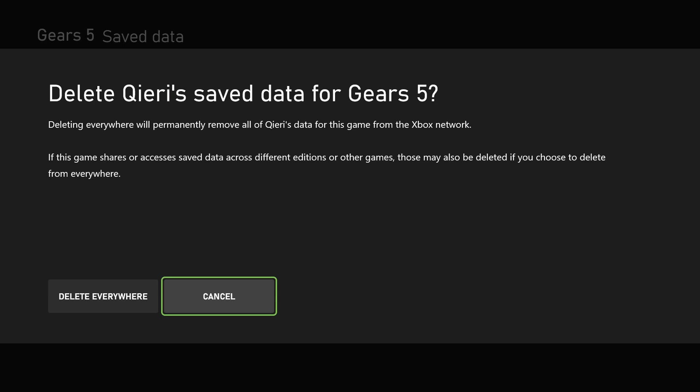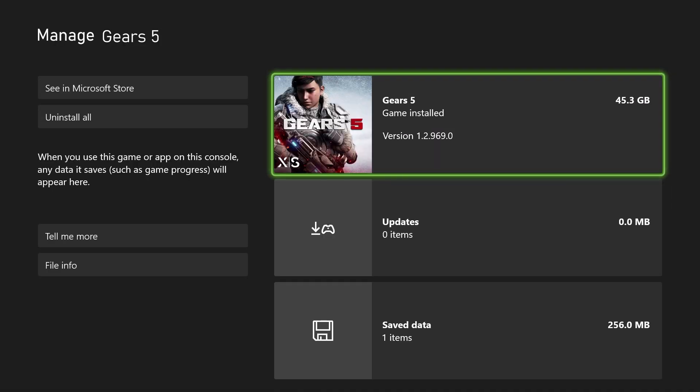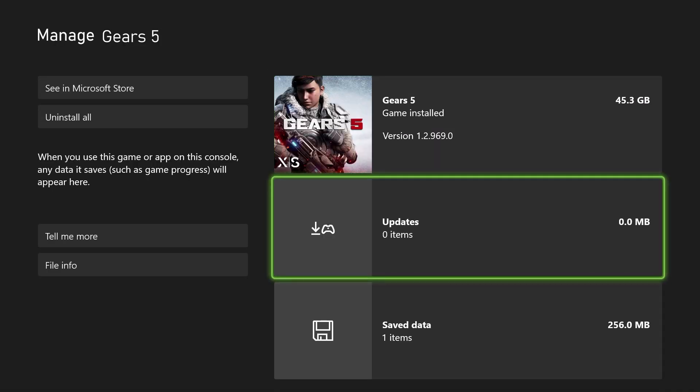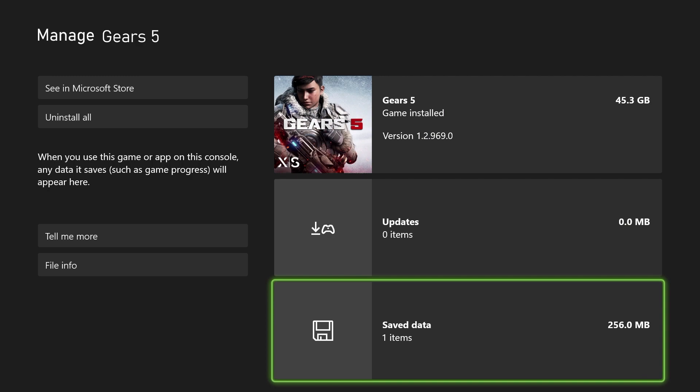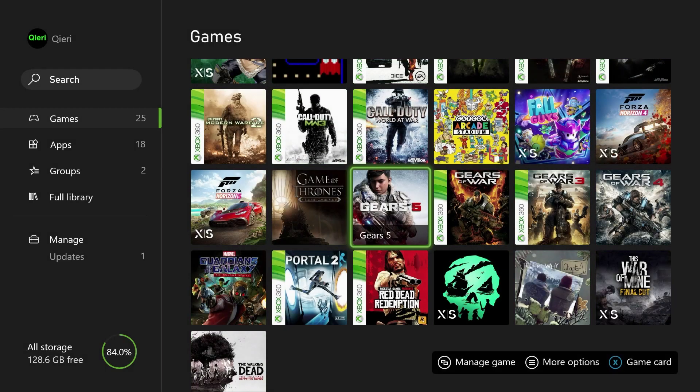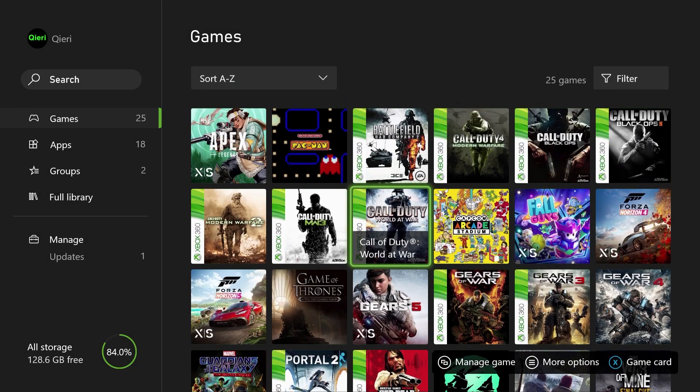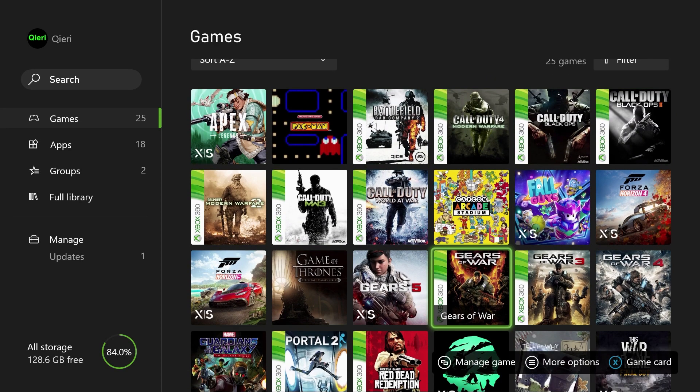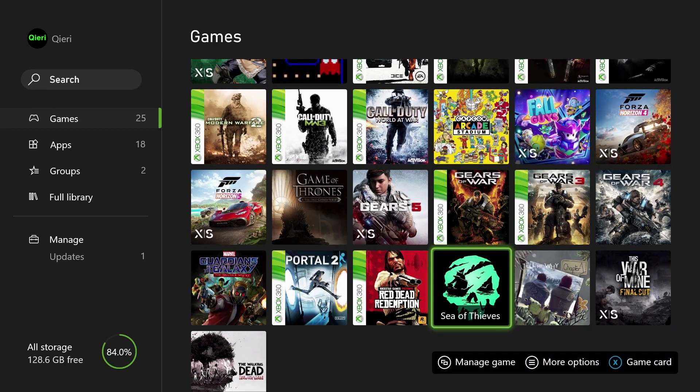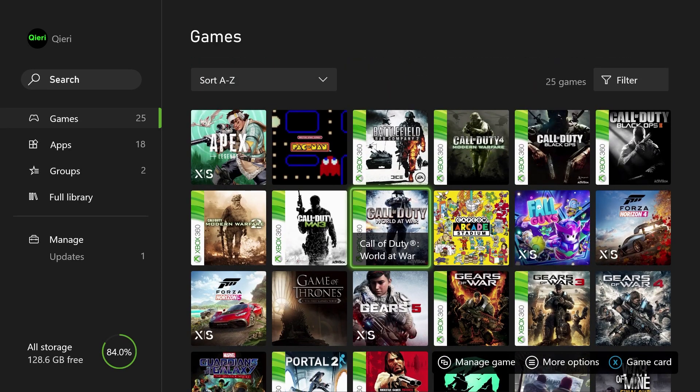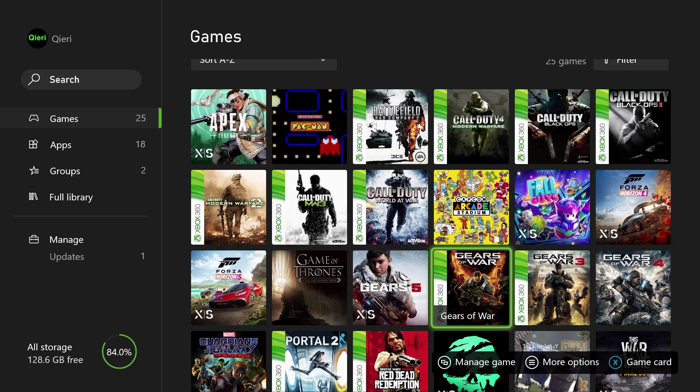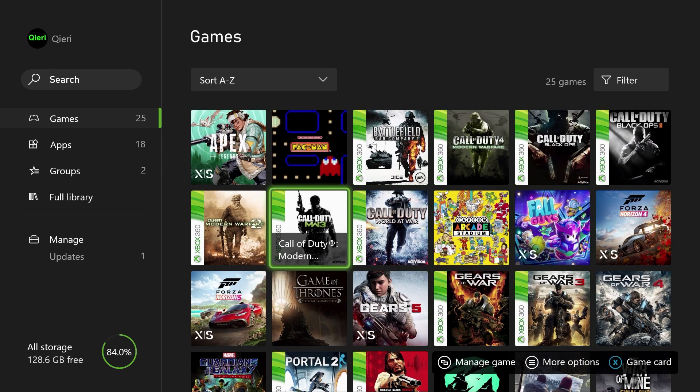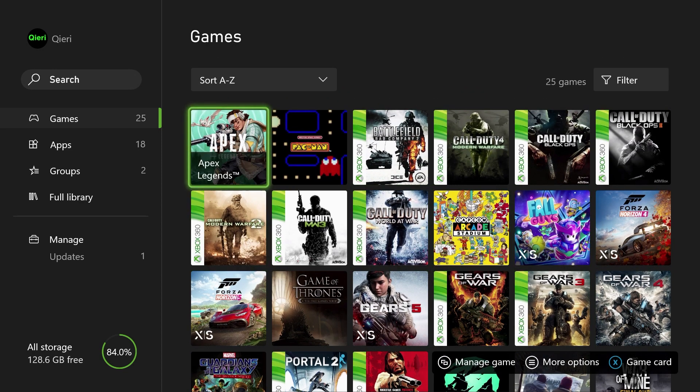If you see something like this, like your save data, like if this game shares or accesses save data across different additional other games, this shouldn't be really a problem. So if you see something like the cloud storage, it shouldn't be a problem. So what I mean with that is like your data will be basically placed already in your cloud storage, so you shouldn't really worry about it.